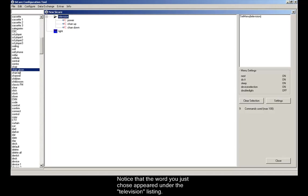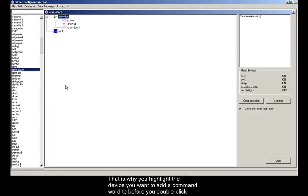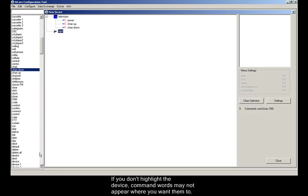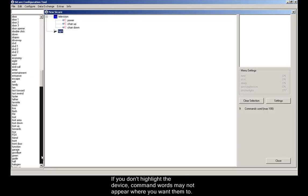Notice that the word you just chose appeared under the television listing. That is why you want to highlight the device you want to add the command word to before you double-click the command word in the list. If you don't highlight the device, command words may not appear where you want them to.